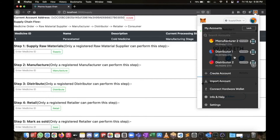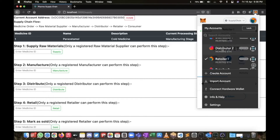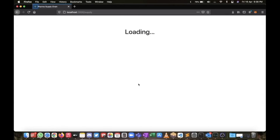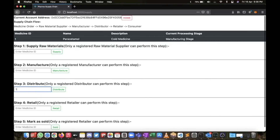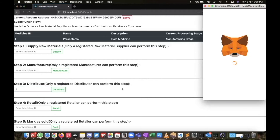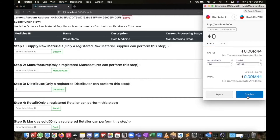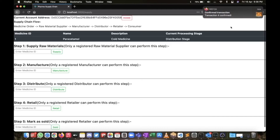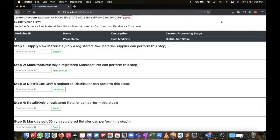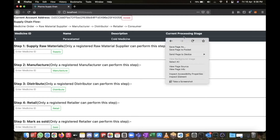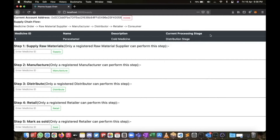The third step is to distribute this medicine. We are going to choose Distributor Number Two. Distributor Number Two will distribute this medicine — confirm. You can see it's now in the Distribution Stage.